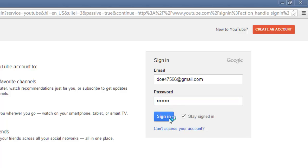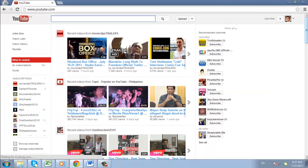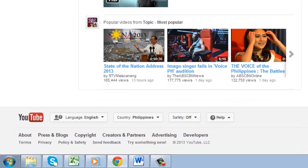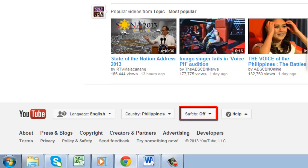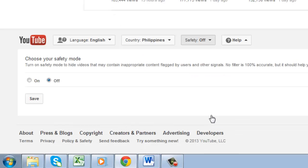You will then be taken back to the homepage. Once there, scroll all the way to the bottom of the page and you will see several settings available in drop-down boxes. The one we are interested in here is Safety, which is currently set to the off position.